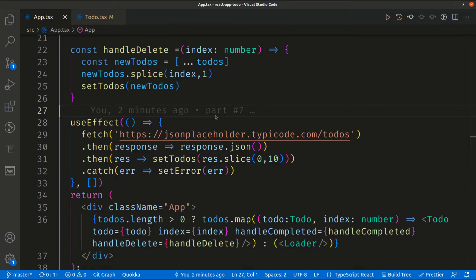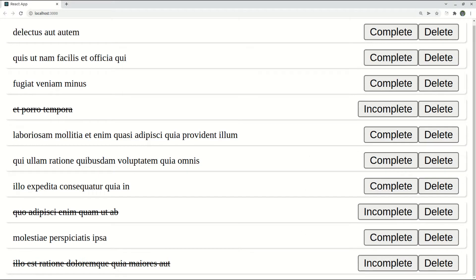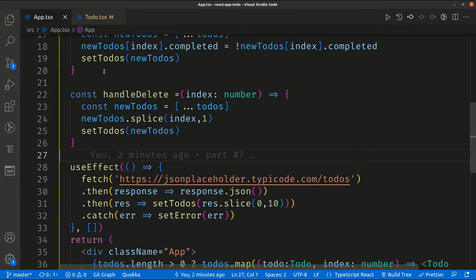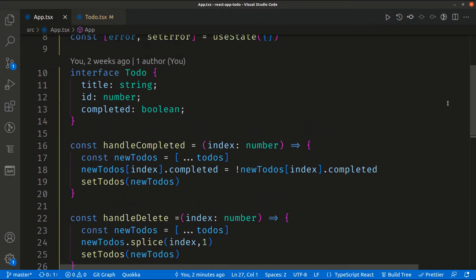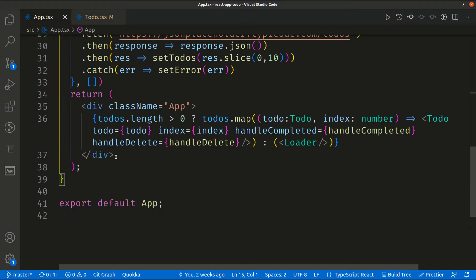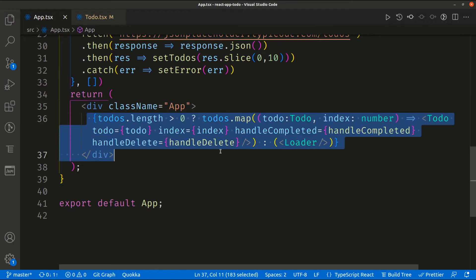What I want to do is create a small simple form beneath this list. Through this form, the user can add text and hit enter, which will create a new to-do inside this list — it will be added to this list. To do that, let's go into our app. We need to create a separate component like a form, and it will be added beneath the to-dos.